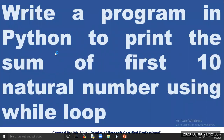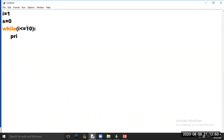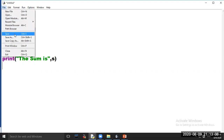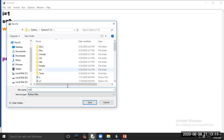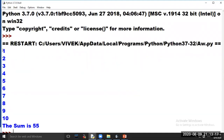Open Python software, click on option File, choose option New File. In this program we have to print the sum of first N natural numbers. Now click on option Run and choose option Run Module. See the sum of first N natural numbers is printed on your screen.